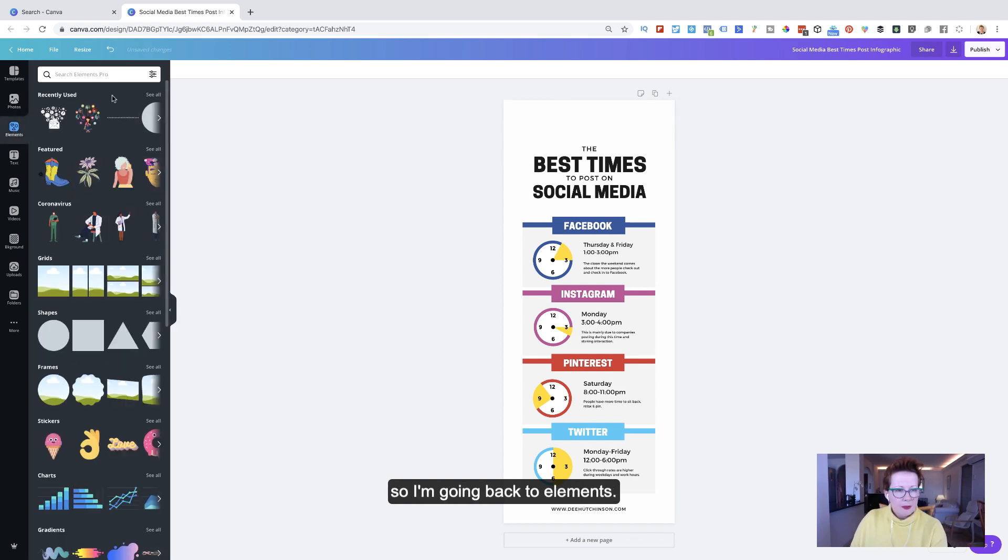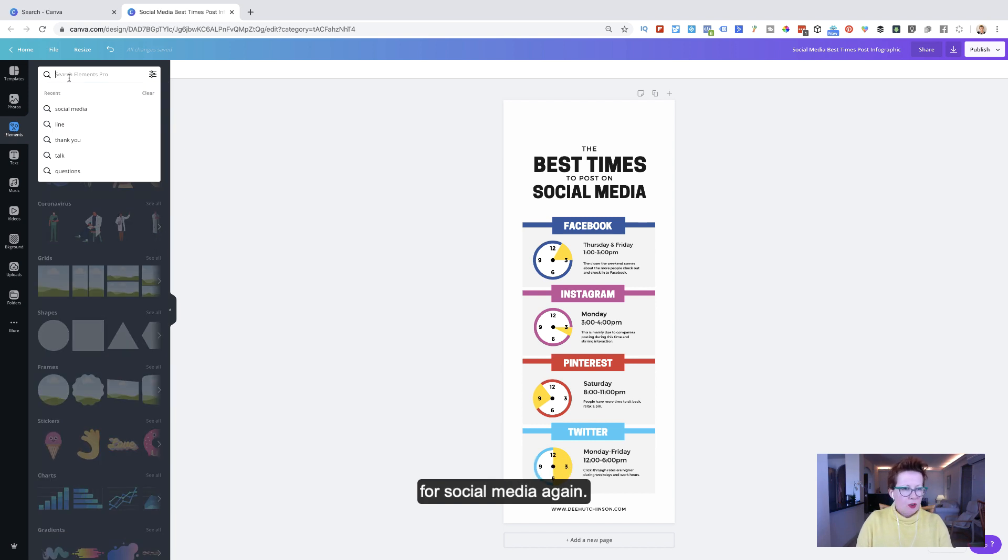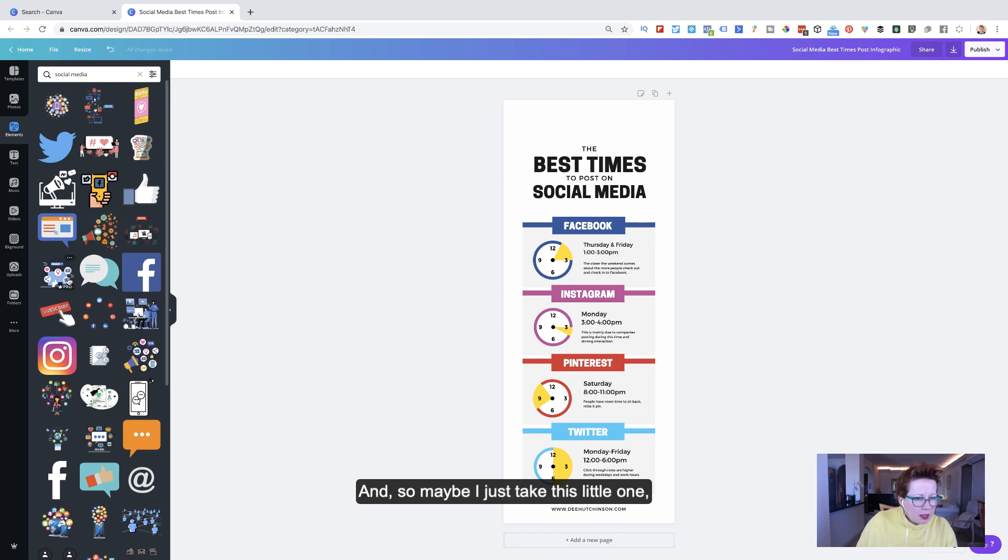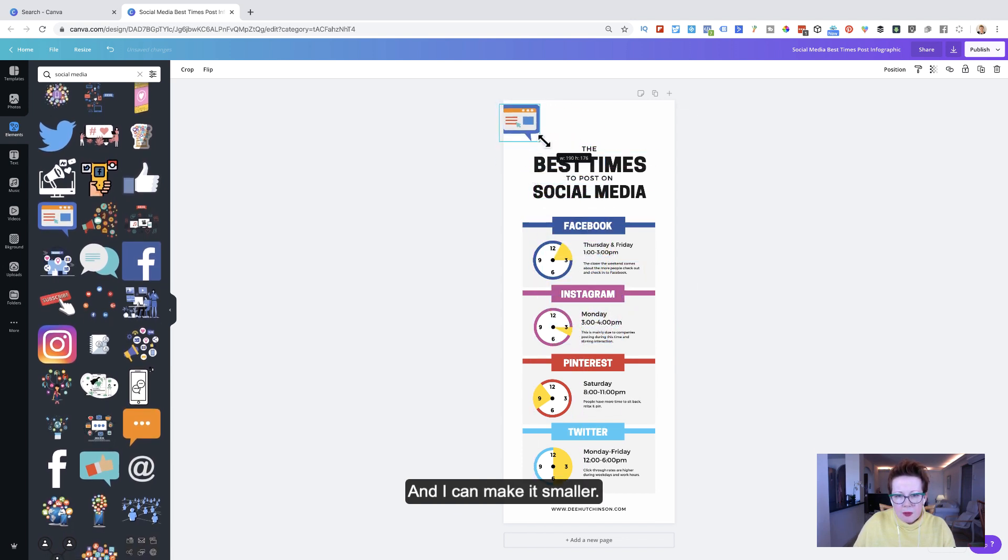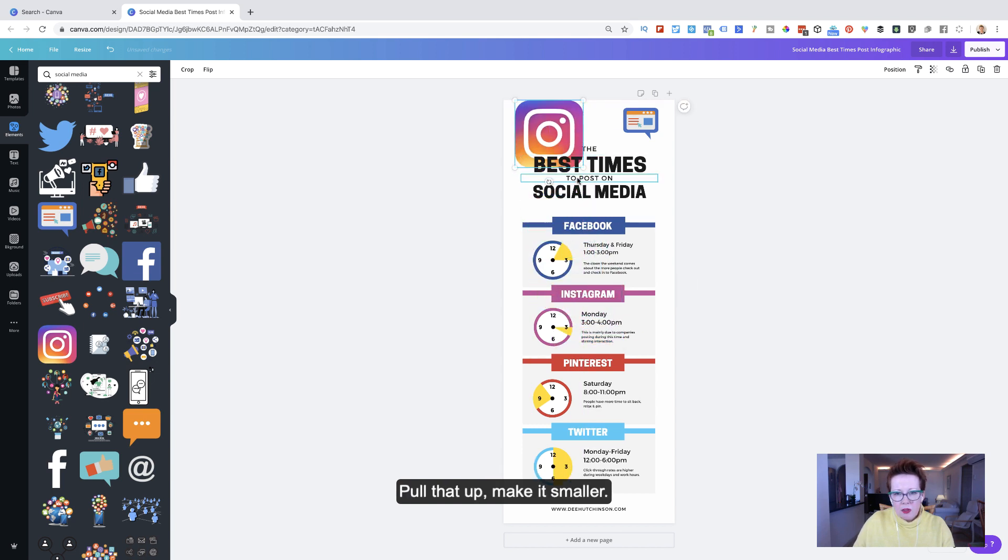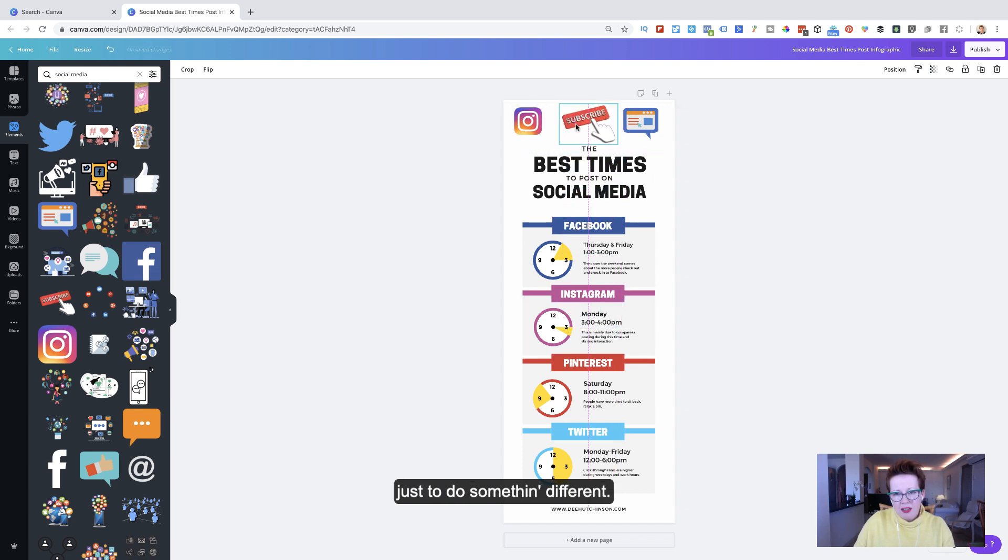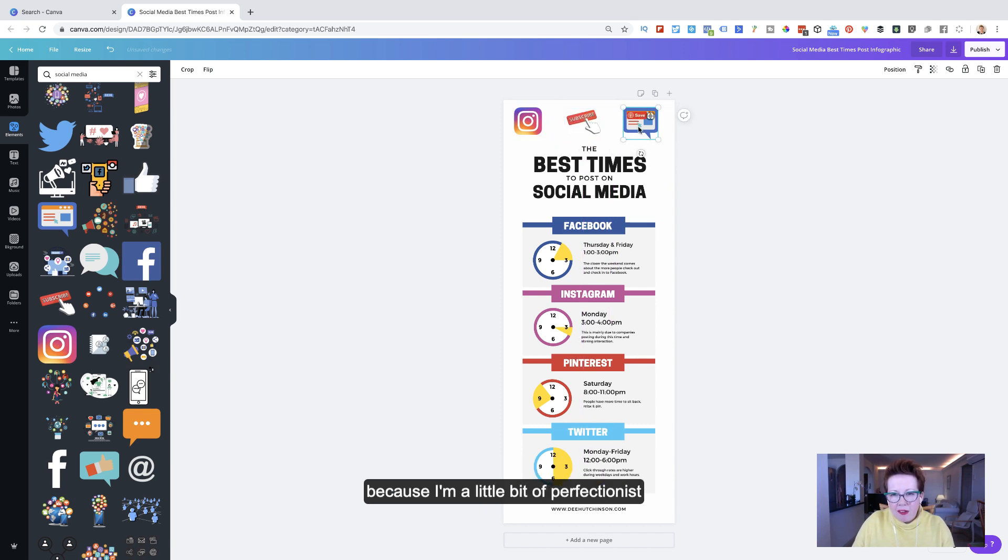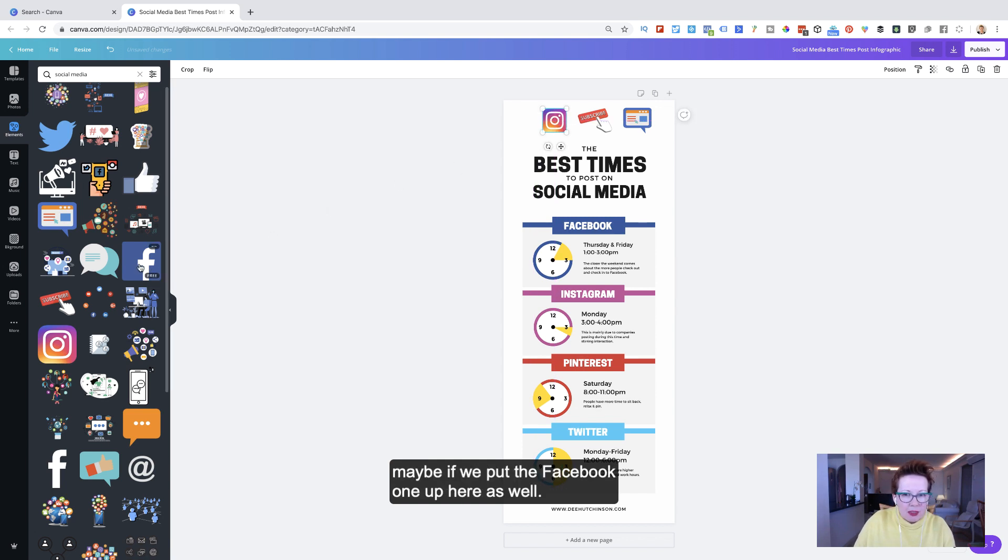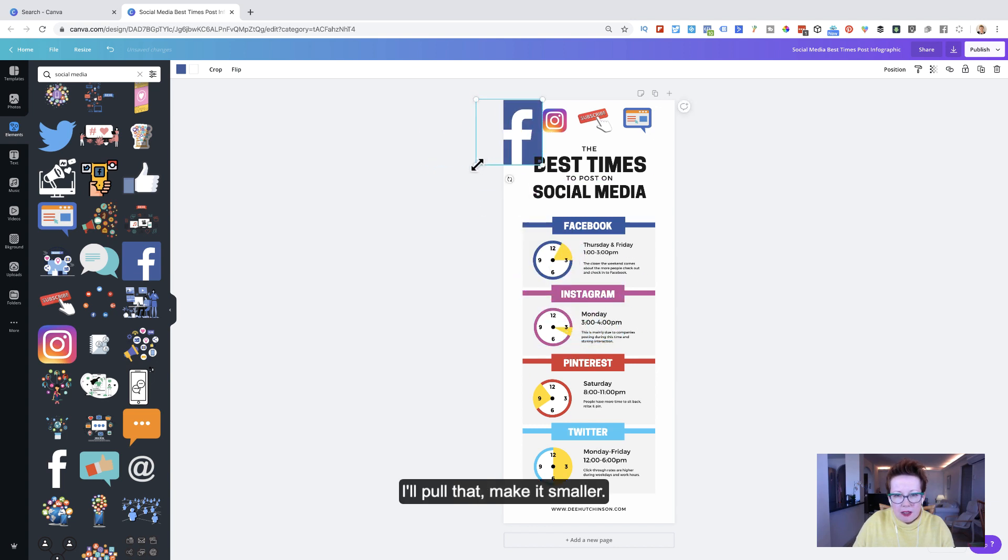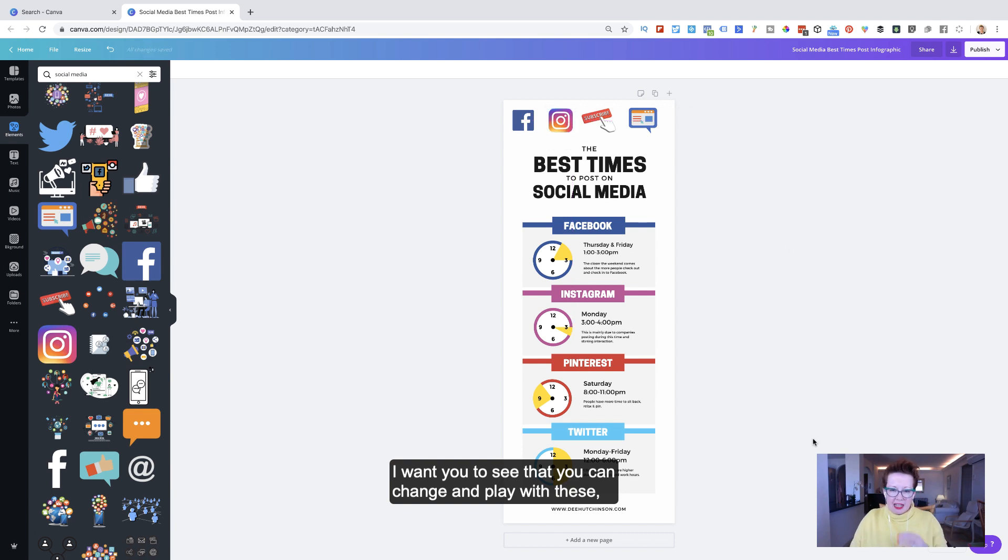So I'm going back to elements. And I can see recently used, but I want to do a search for social media again. And so maybe I just take this little one. Just try and grab it. And I can make it smaller. And I might want to put in my little Instagram one. Just to do something different. Now, obviously, I'd put a bit more work in it than this, because I'm a little bit of a perfectionist on these kinds of things. And they should be all lined up and kind of the same size. But you get what I mean? Maybe if we put a Facebook one up here as well. I'll pull that, make it smaller. So we could do something. The last one was probably nicer, but you get what I mean? I want you to see that you can change and play with these.